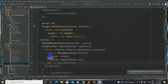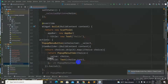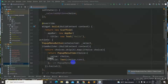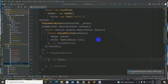All right, now we have made the popup menu button inside our application. It has an itemBuilder and a child. Now let's have our body made after the AppBar.